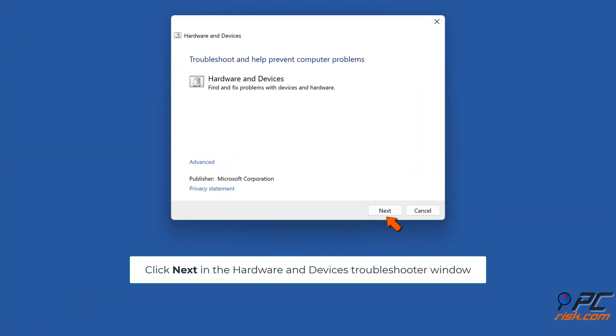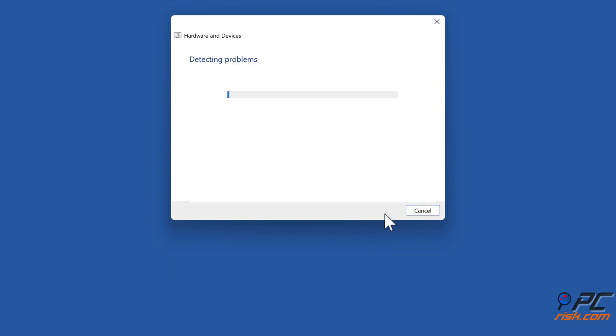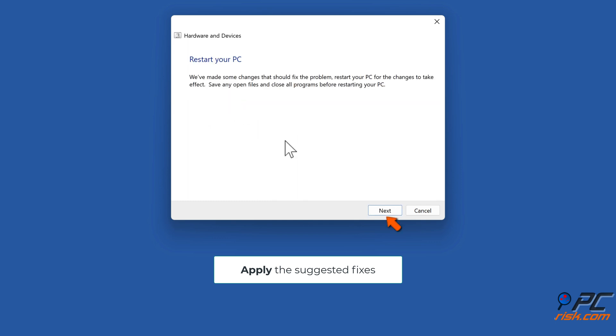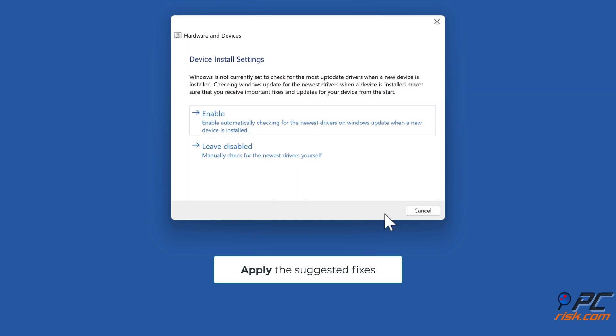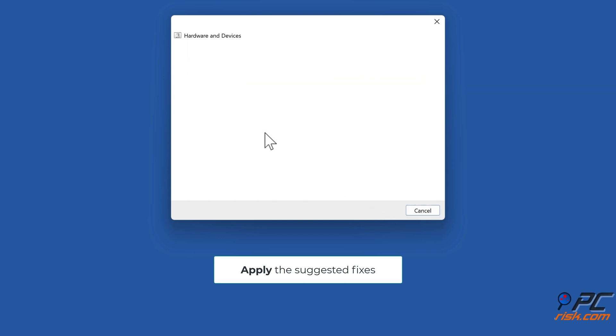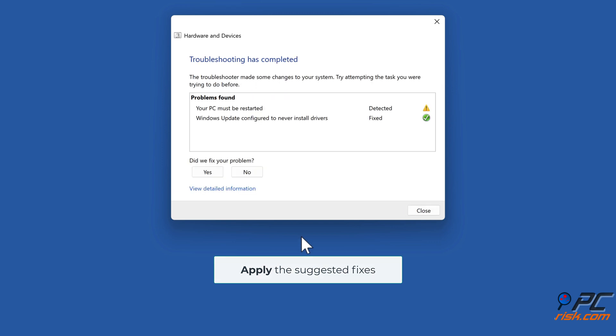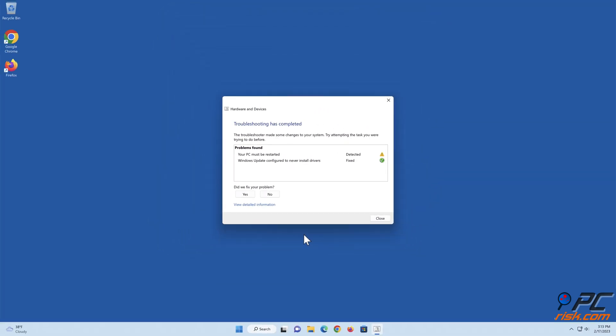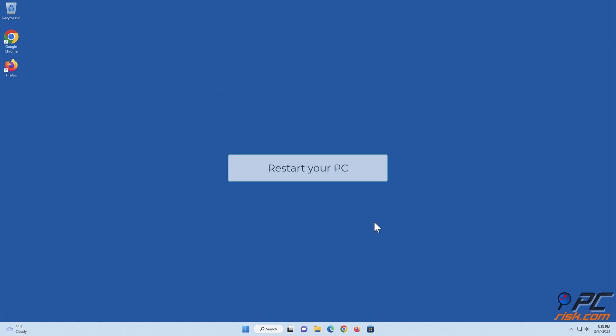Click next in the hardware and devices troubleshooter window. Apply the suggested fixes. Restart your PC.